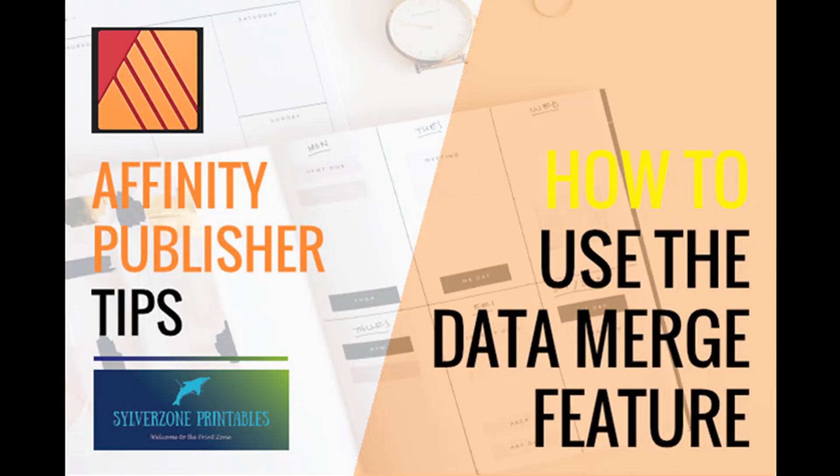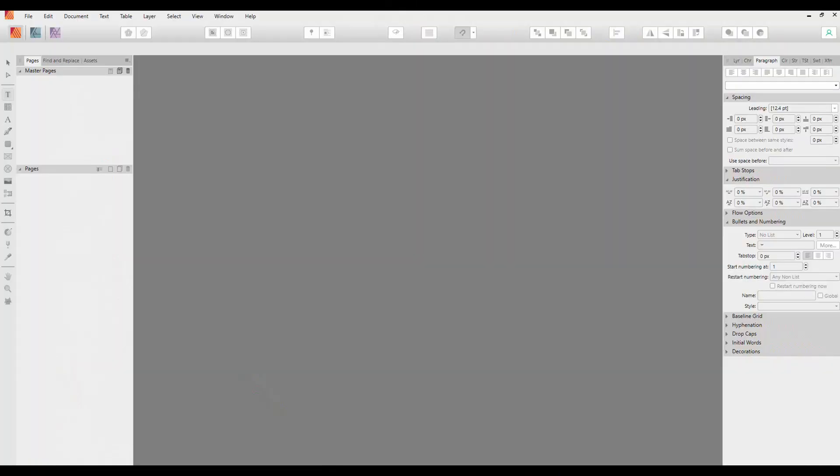Hello again, this video is going to cover how to use Affinity Publisher to data merge documents. On first thought you might think what's that got to do with publishing, however if you create books like Bible prompts for journals or creative writing prompts for journals or similar types of documents where you're perhaps copying and pasting into the main book, then data merge will be really helpful for you.